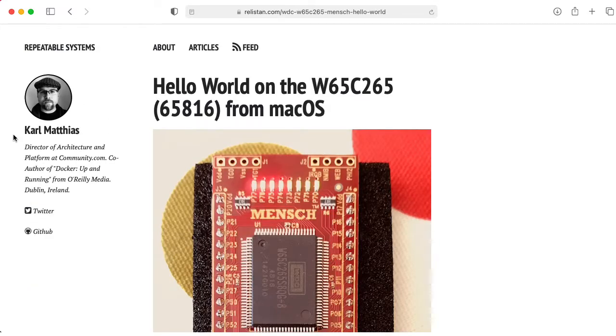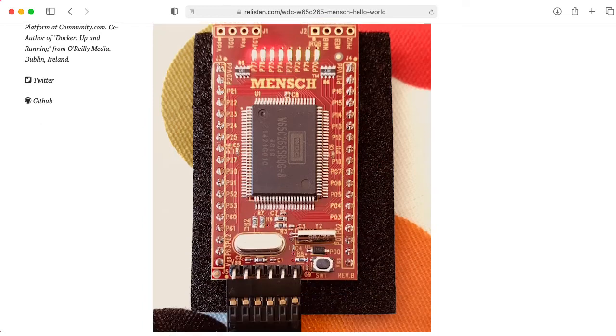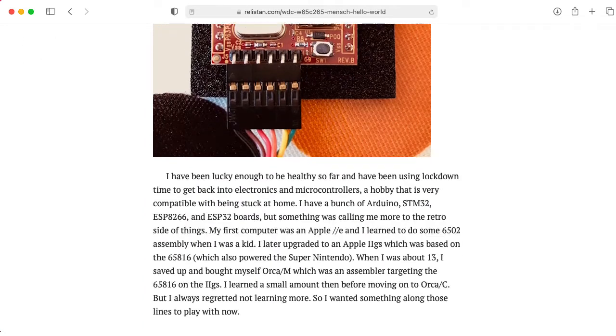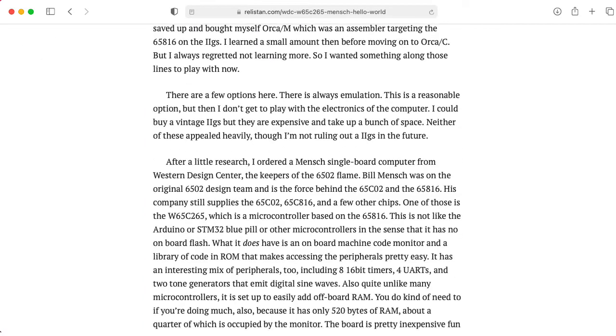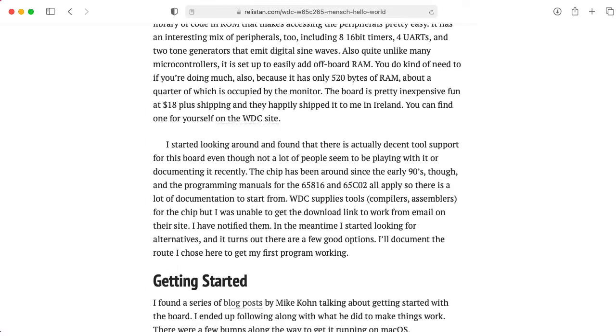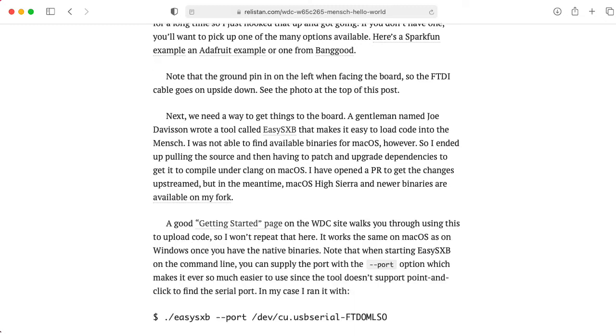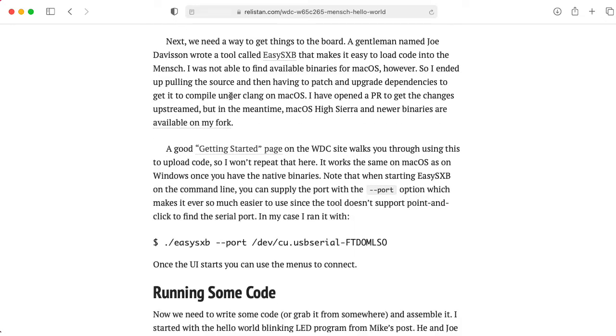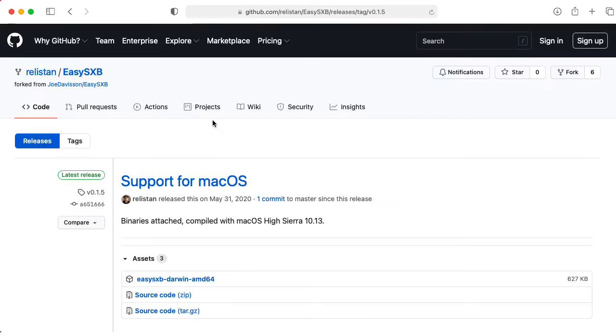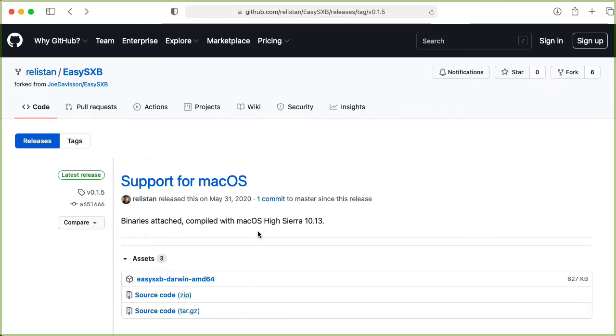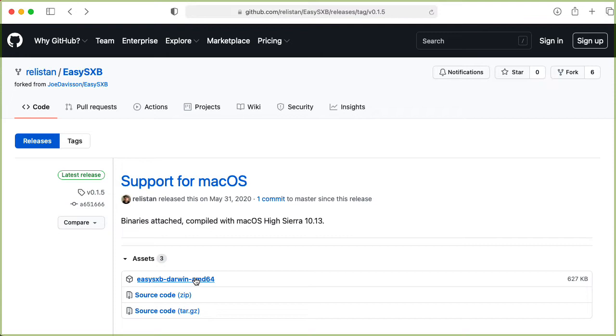Fortunately, another fellow, Carl Mathias, went through the work of making sure that it could compile on a Macintosh. So let's go take a look at their fork, because I don't think these changes have been upstreamed. It says we have binaries that were compiled for Mac High Sierra 10.13. This was released May 31, 2020. Let's see if it works on my Mac M1.